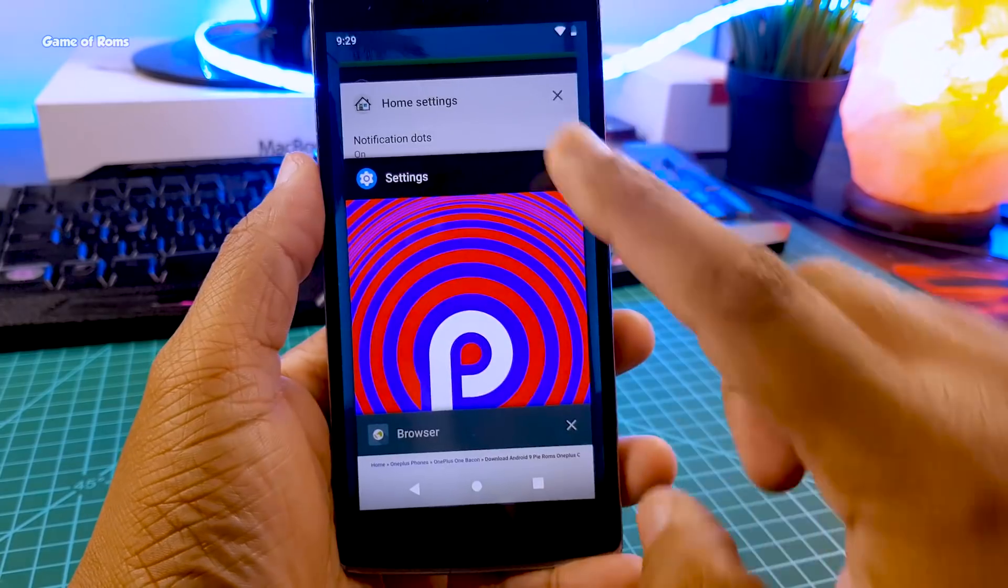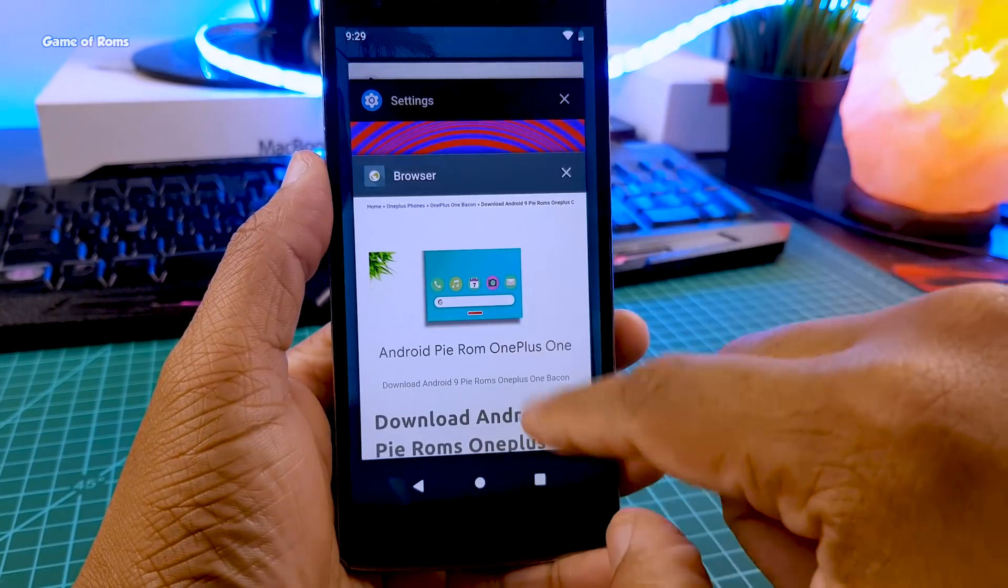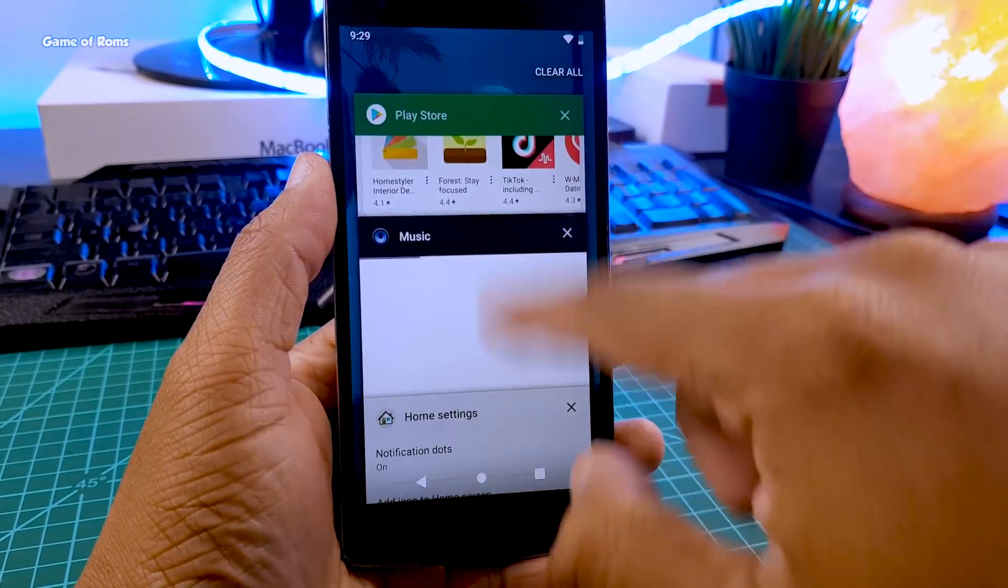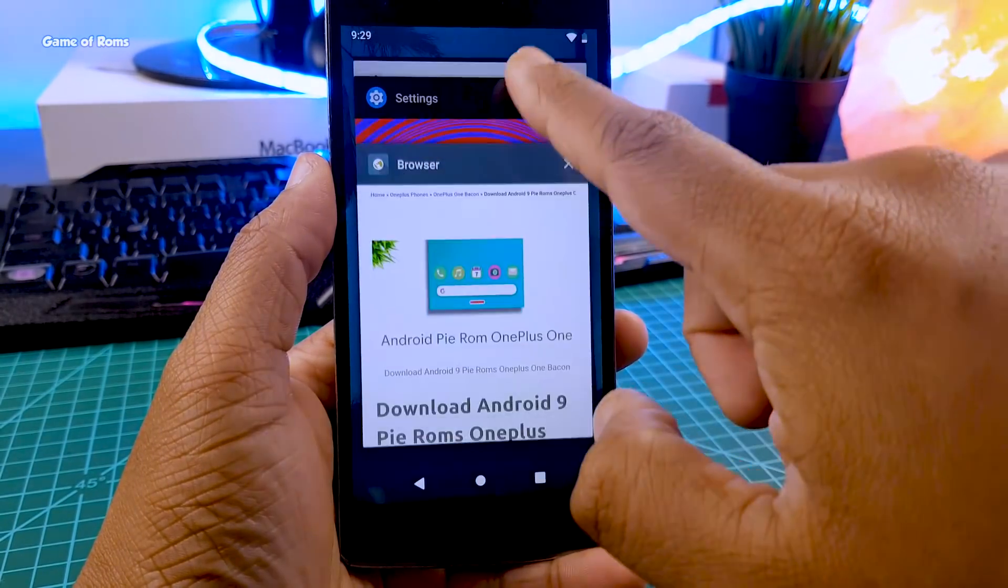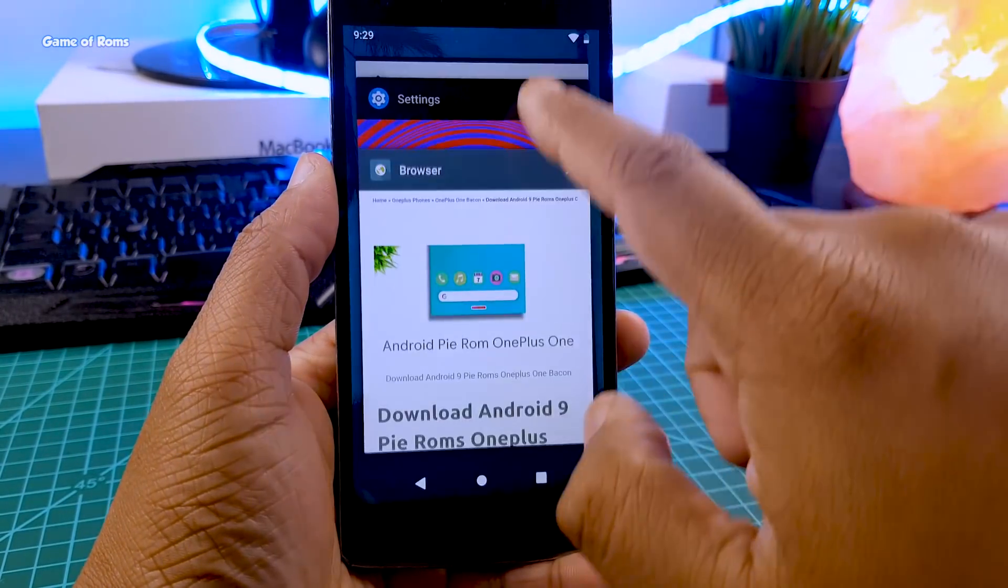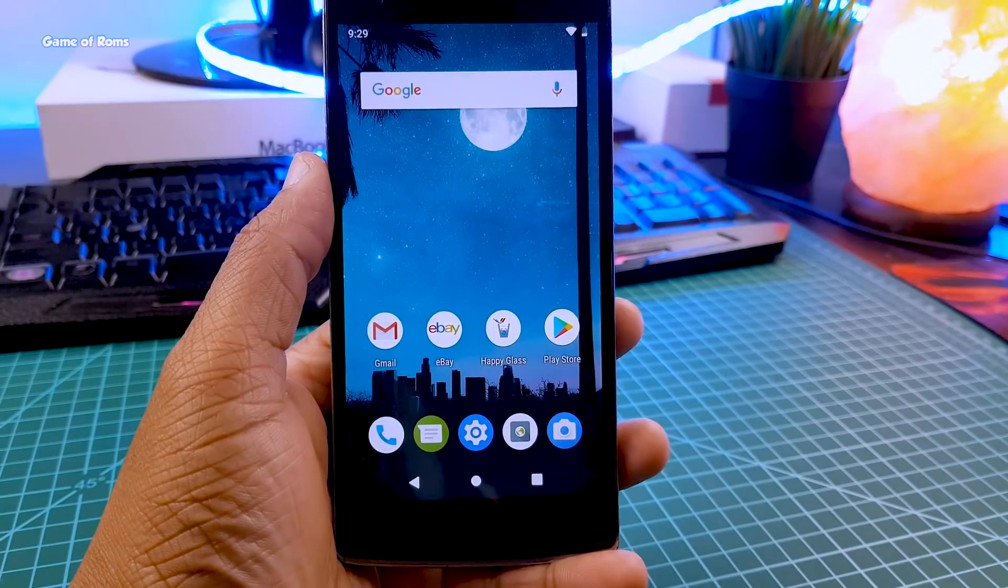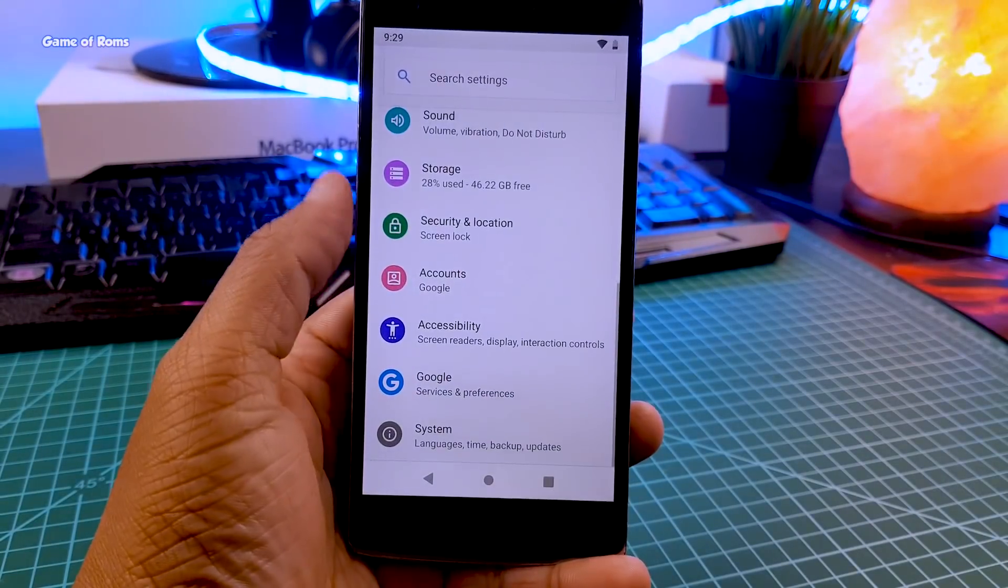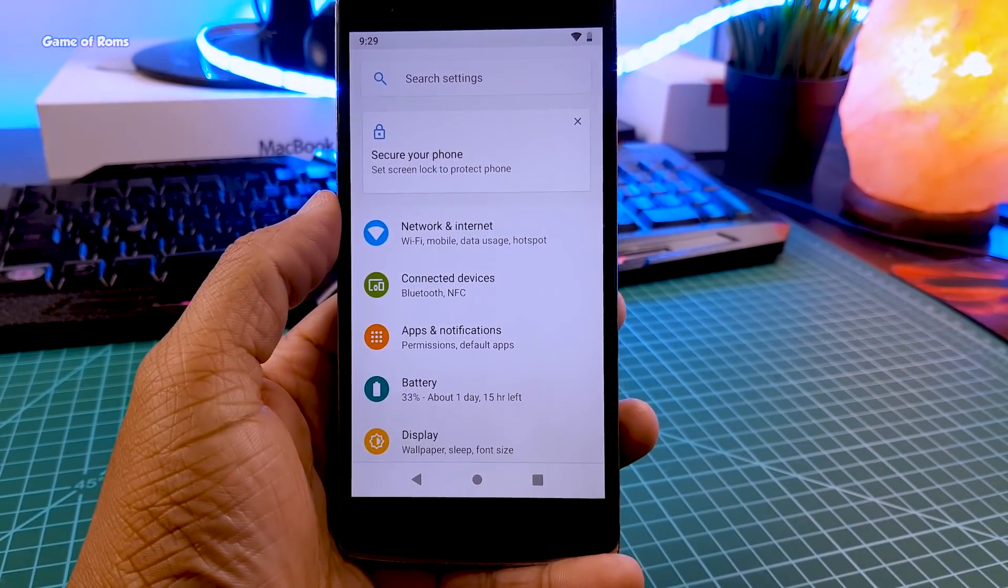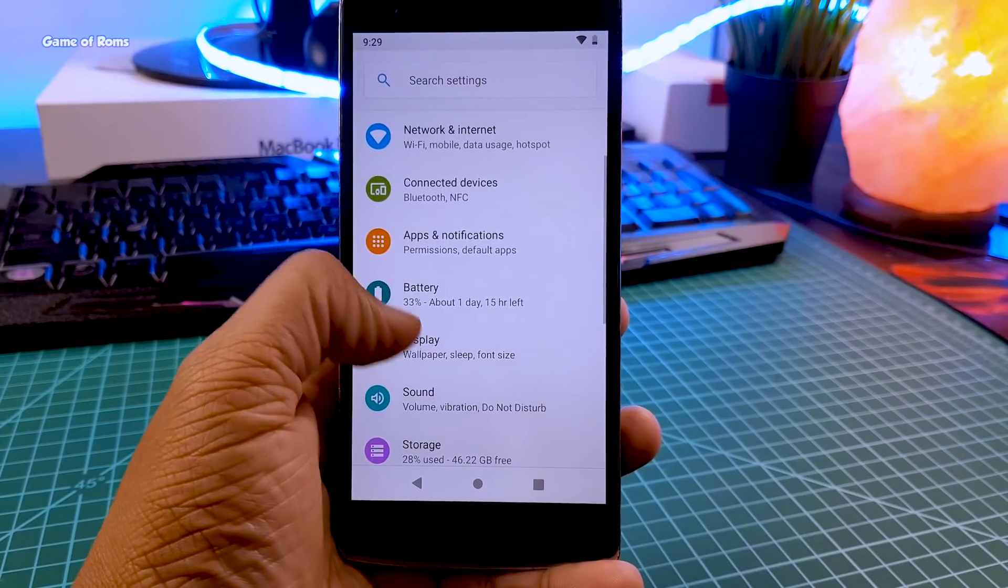Unfortunately we don't have Android Pie recent menu, but honestly I don't mind. I actually prefer this recent menu over the Android Pie recent menu because it's really easy to navigate. And there's no swipe up gestures or adaptive battery features, maybe in the next update.